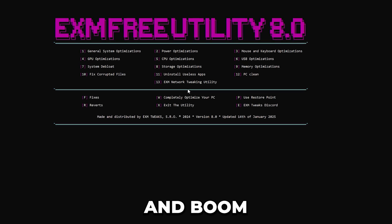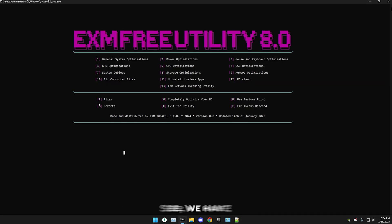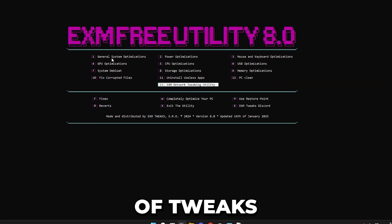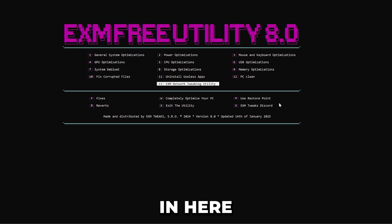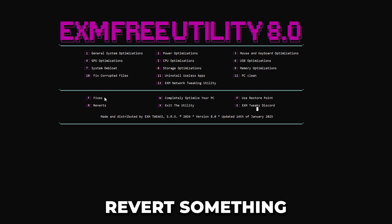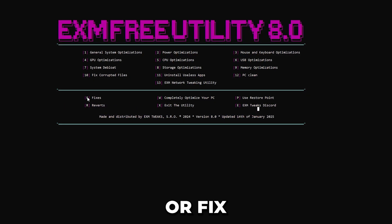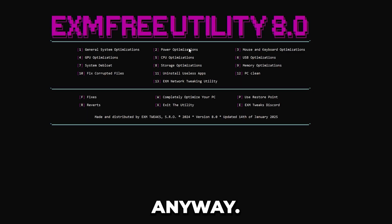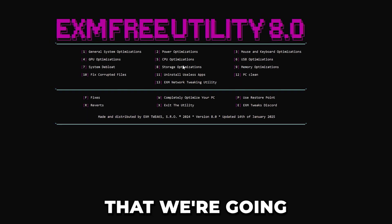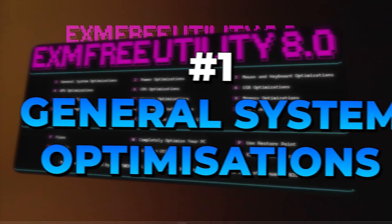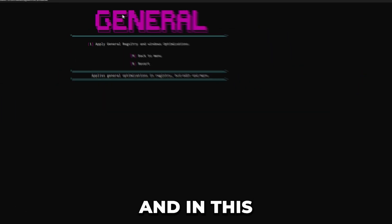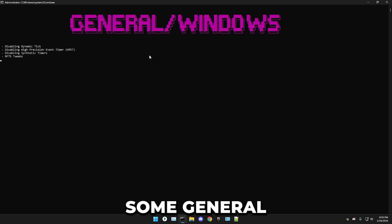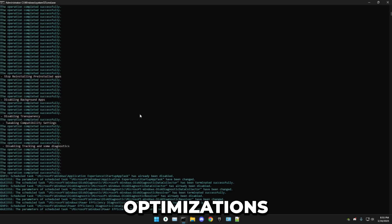Now we're in the menu. As you can see, we have 13 different categories of tweaks and some extra stuff. Before we start, if you want to revert something or fix something like Bluetooth, just use those two categories. The first thing we're going to do is some general system optimizations — press one and enter, then press one and enter again to apply some general registry and Windows optimizations.